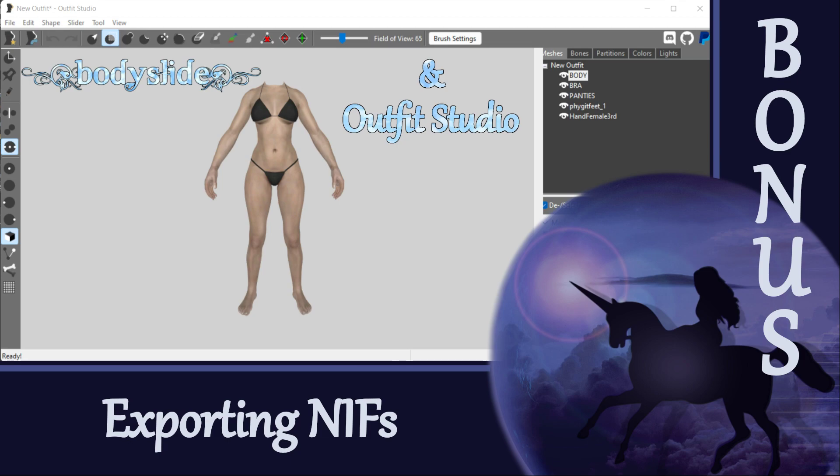Hi, everyone! This is just a quick little video with some clarification around exporting NIFs from Outfit Studio. Many thanks to Osnius for troubleshooting this with me and teaching me some new tricks.